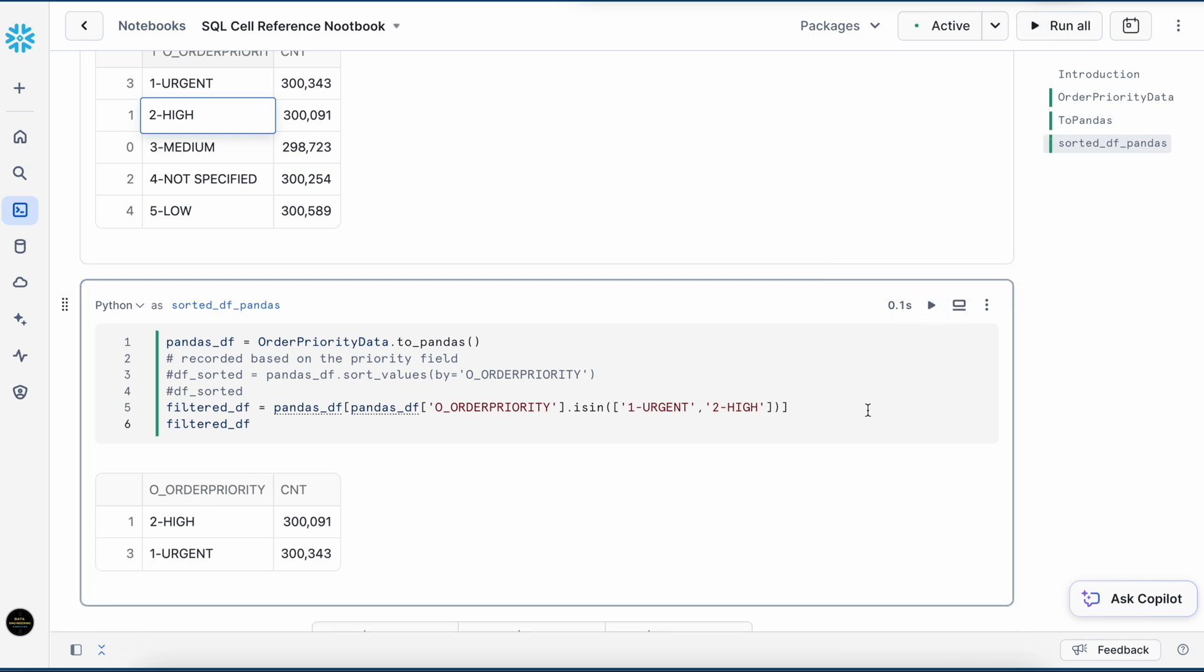I got a filtered result. This is the feature of referencing a cell result and doing the post processing after you get the result. This way you can save a lot of compute cost.